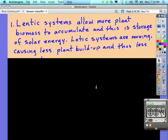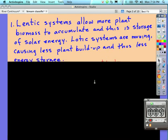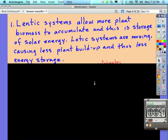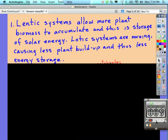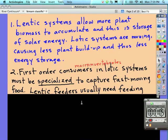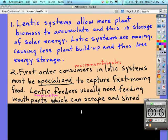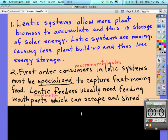Looking at number two, compare and contrast first-order consumers in a lentic and lotic ecosystem. Well, first-order consumers in lotic systems must be specialized to capture fast-moving food.